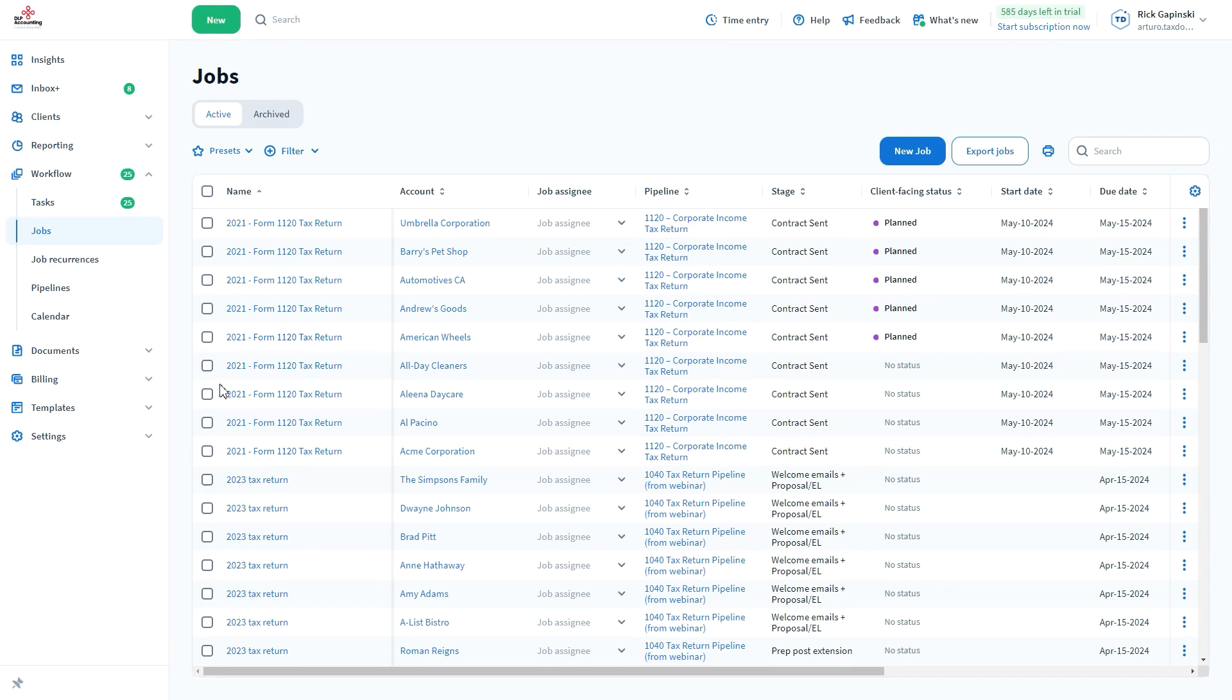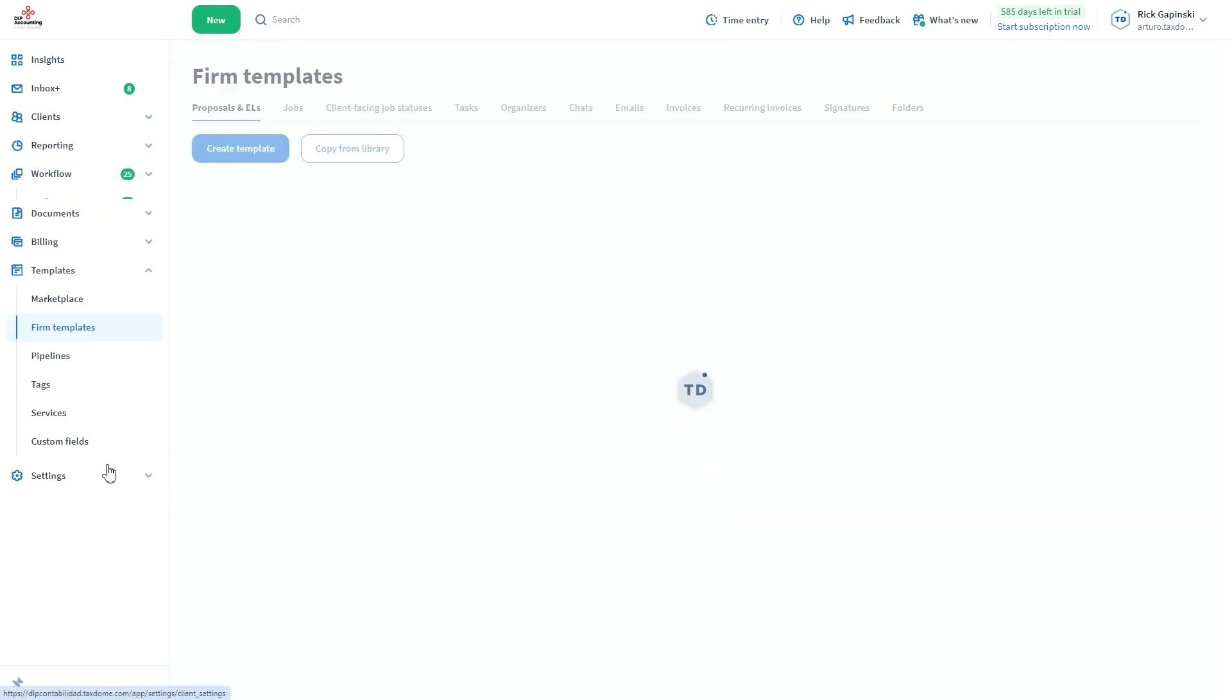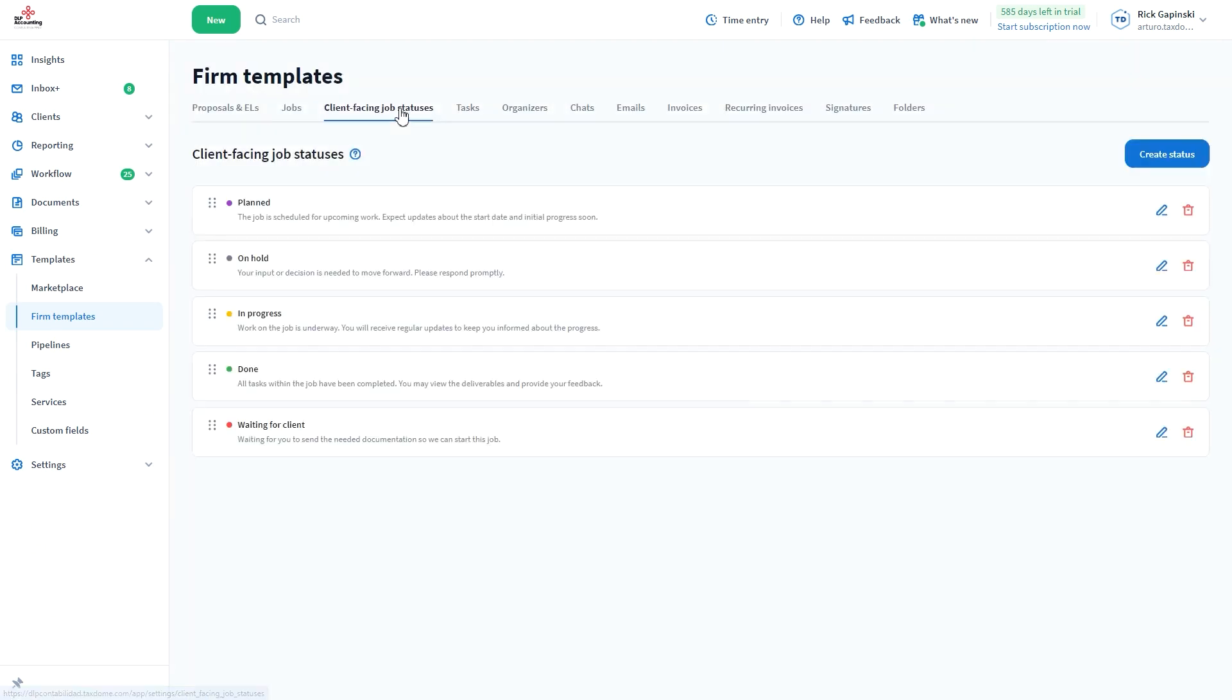To do that, go to Templates – Firm Templates from the left menu bar, then select Client-Facing Job Statuses.